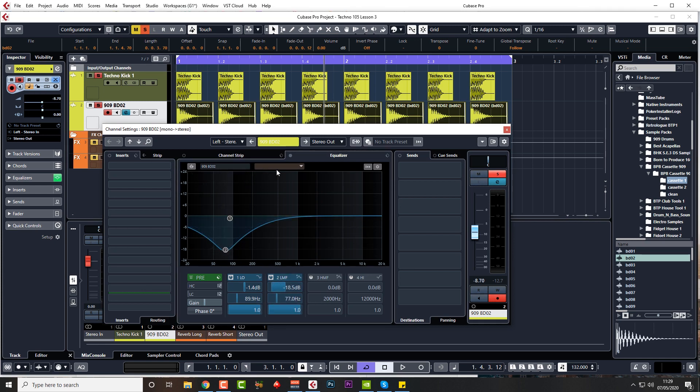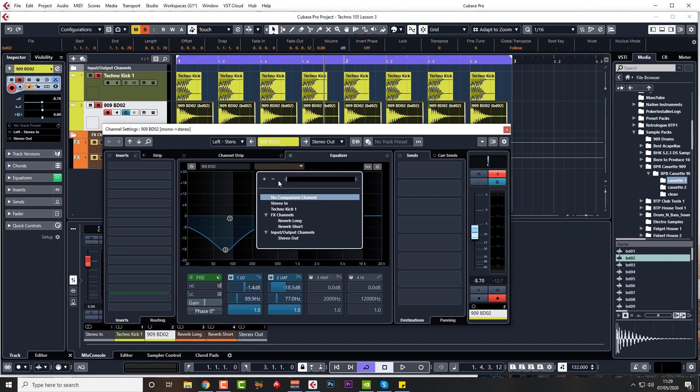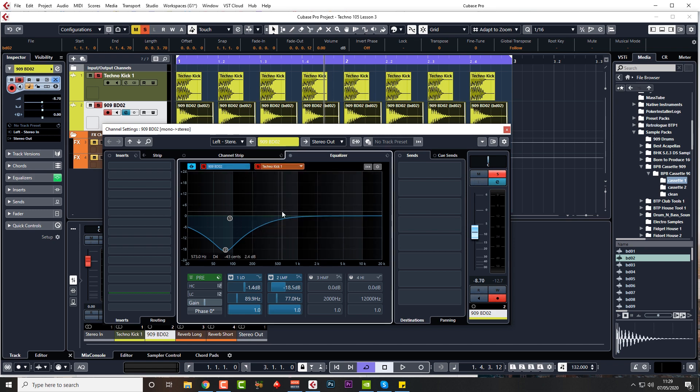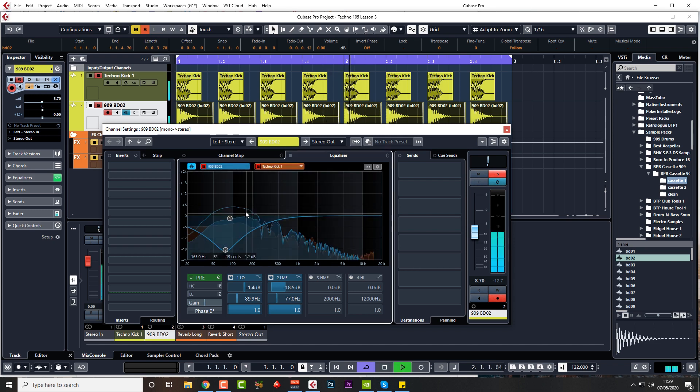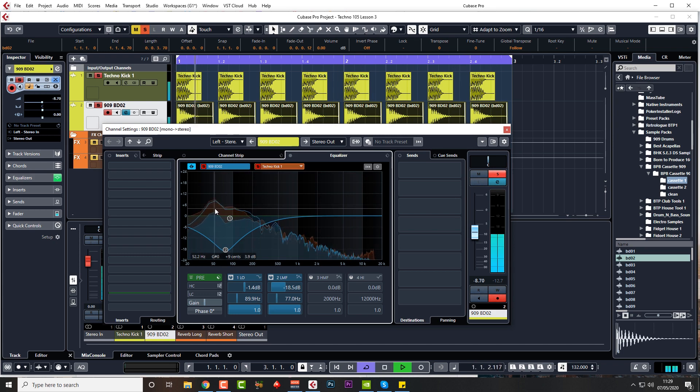I'm just going to put the comparison up, which is a new feature in 10.5, so I want to see where the frequency, the fundamental frequency is in techno kick one, which is going to be orange, which is around about there—G sharp 52 hertz.